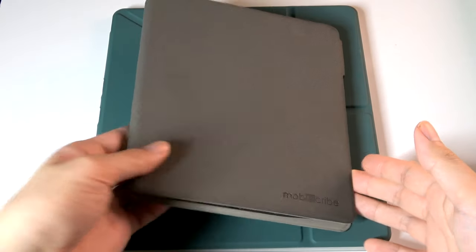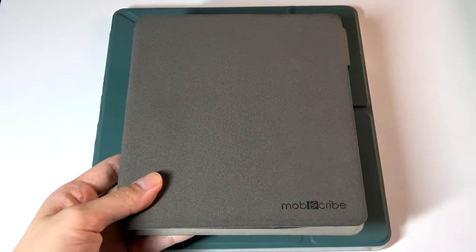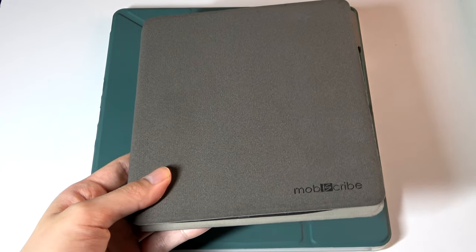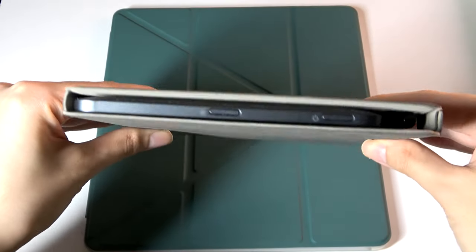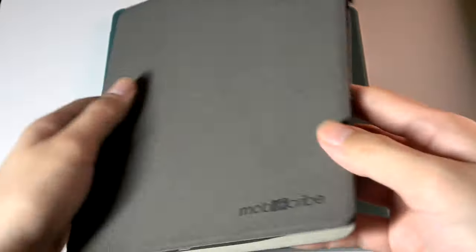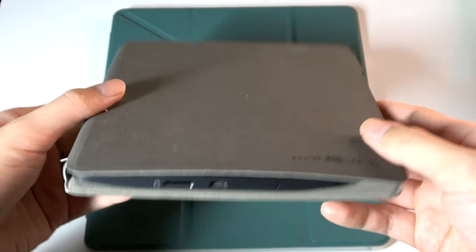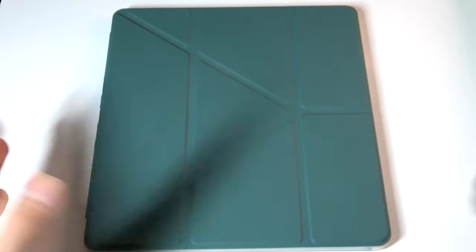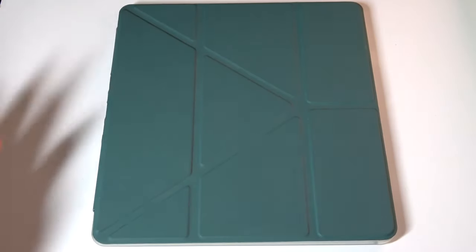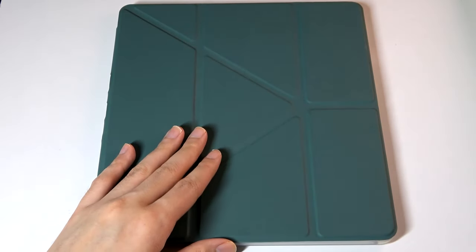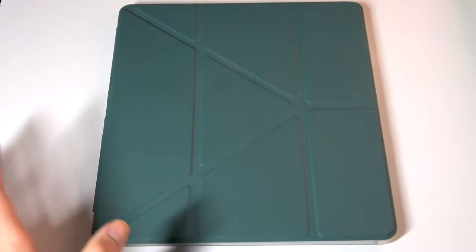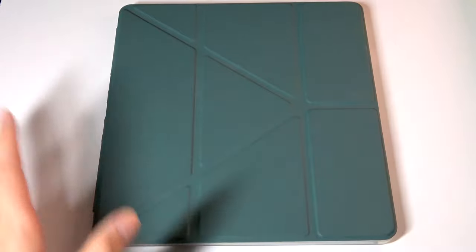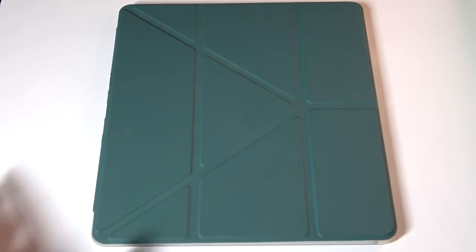So what's neat is that this original gen MobiScribe also comes included with a folio case. And in fact, this is a case that doesn't seem to be detachable from the back of the device. I just point that out because the Kindle Scribe, as well as the Remarkable, do not come with any cases as part of the MRSP, so you have to pay on top of that if you want some protection.